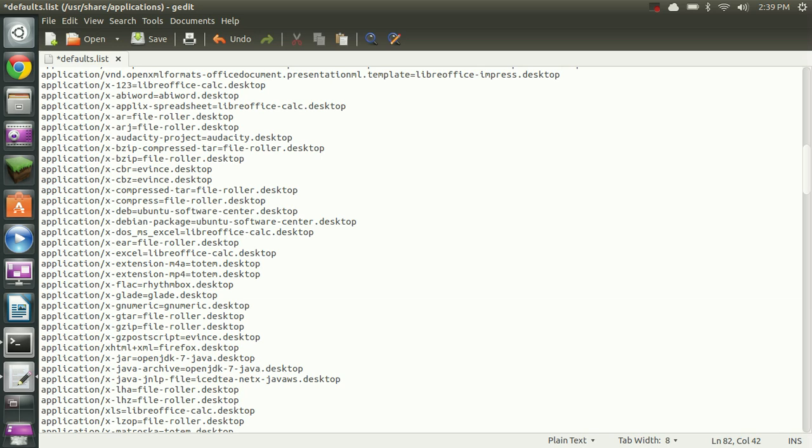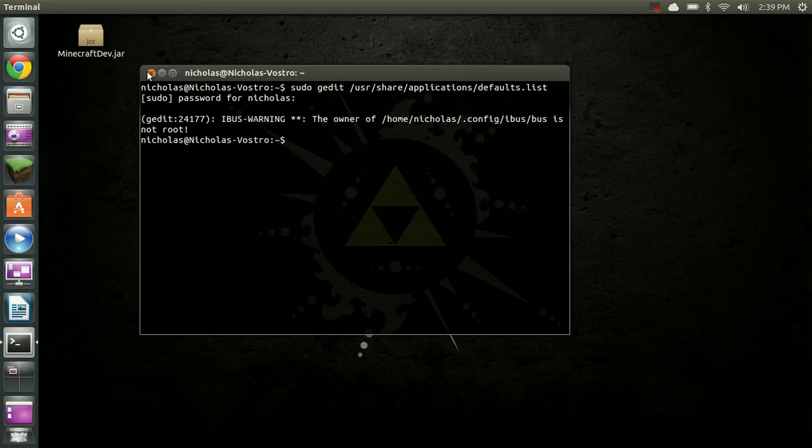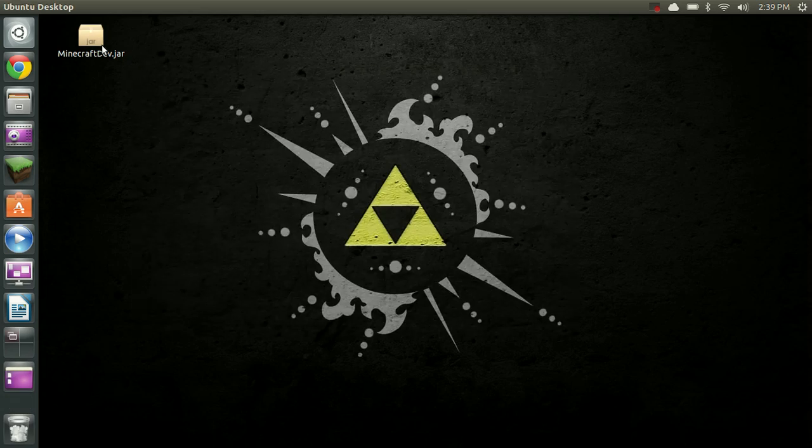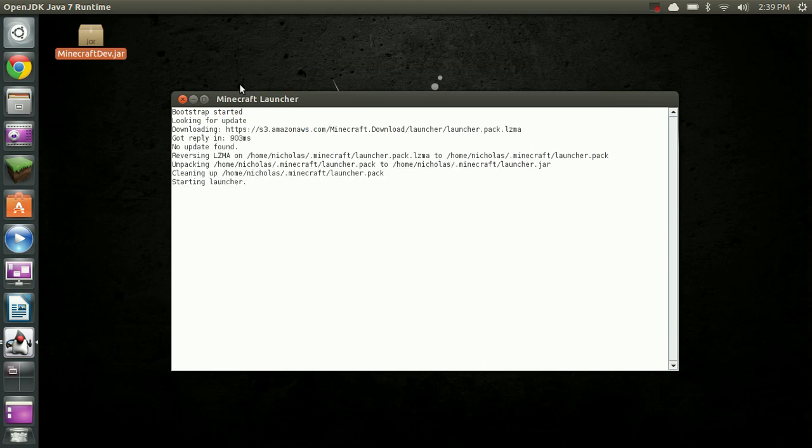Alright, now that we have that done, we're simply going to save it. Close it. And close this terminal window now. And now, when I double click this, it will open as intended.